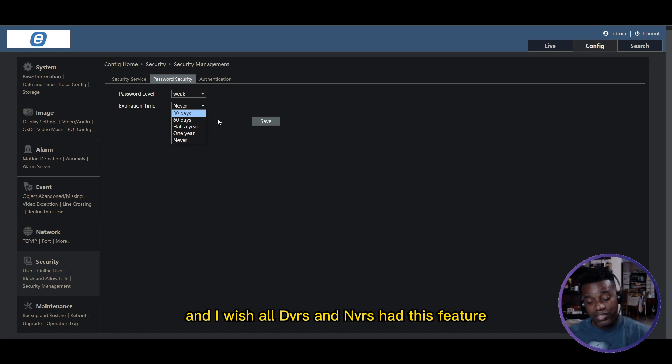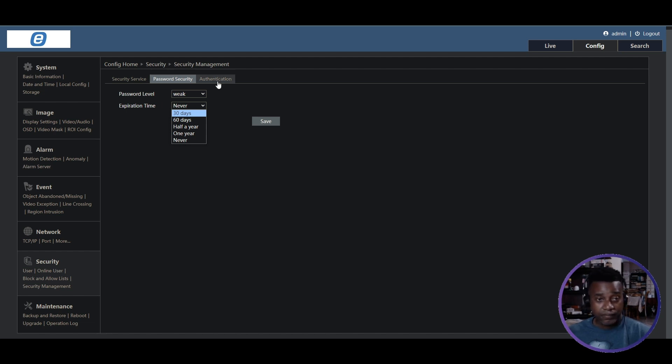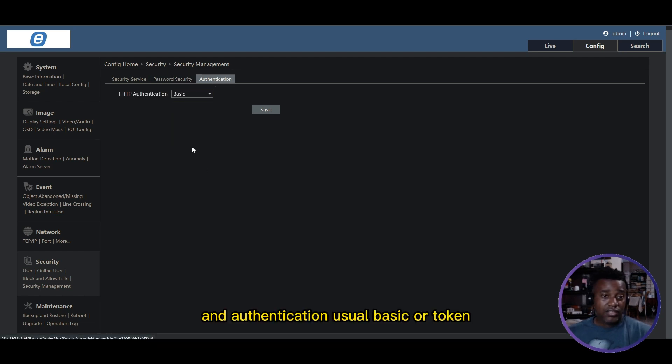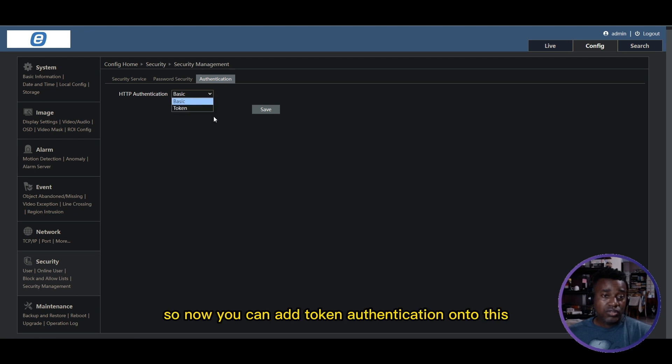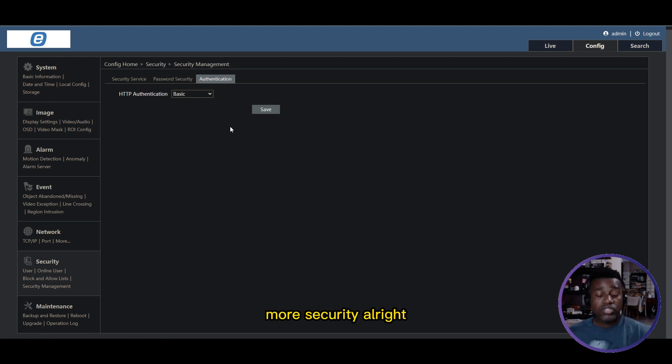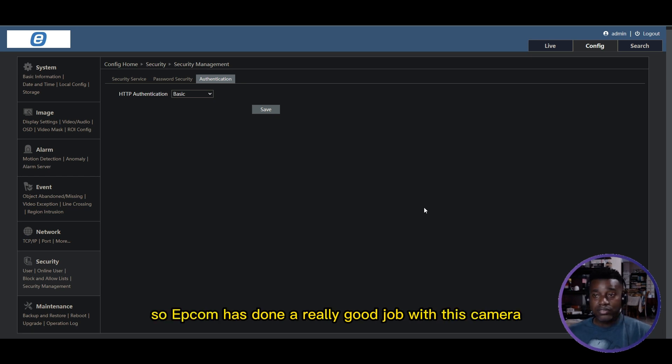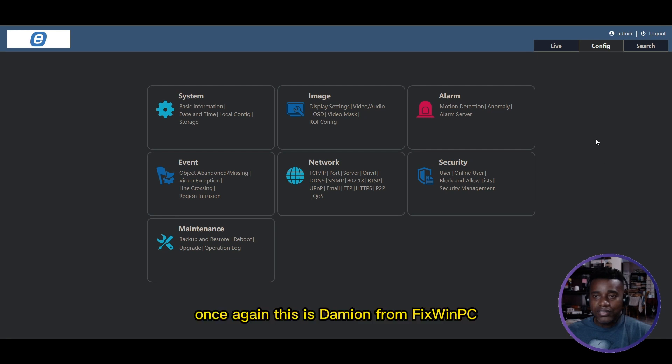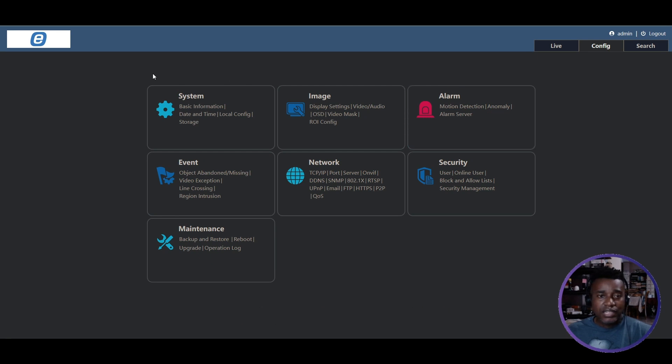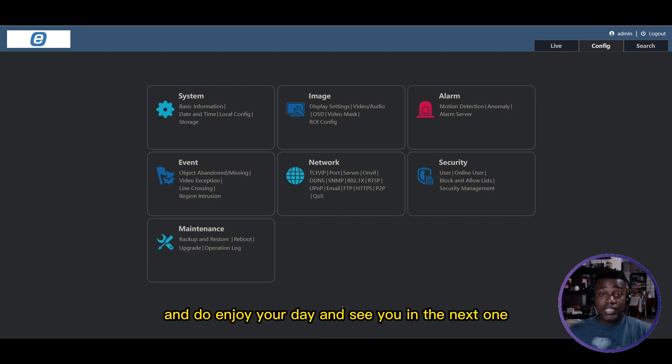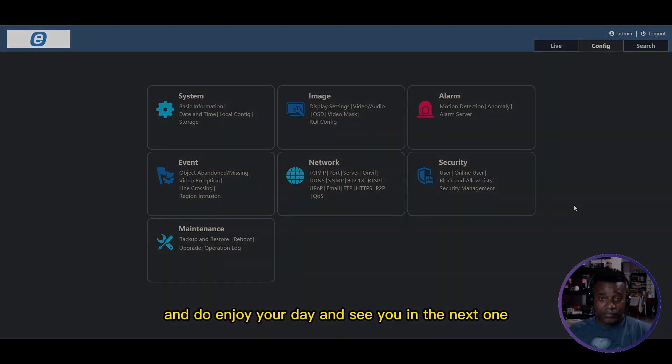For authentication, you have basic or token, so now you can add token authentication onto these for more security. Epcom has done a really good job with this camera. Once again, this is Damian from Fixed One PC. I hope you learned something. Enjoy your day and see you in the next one.